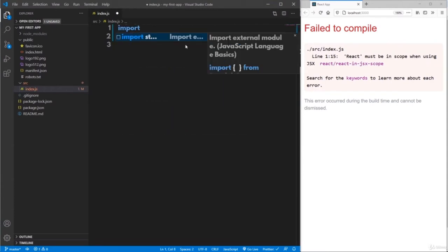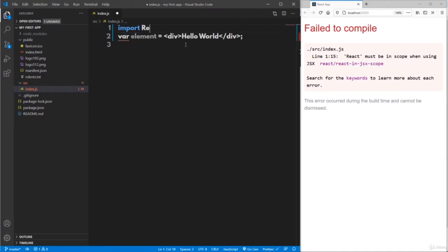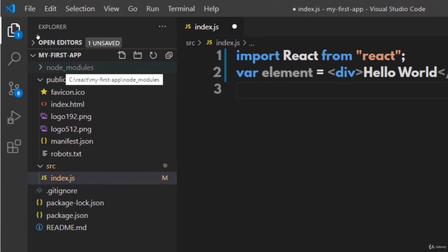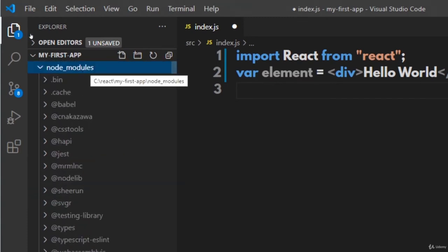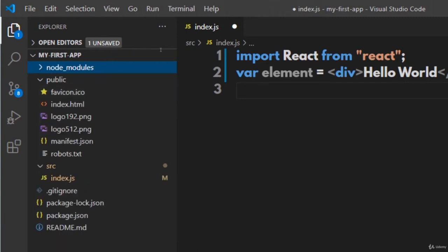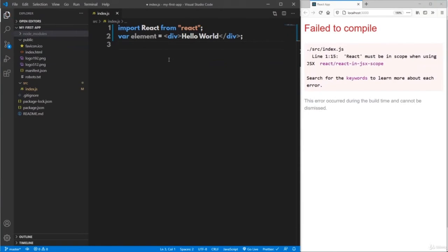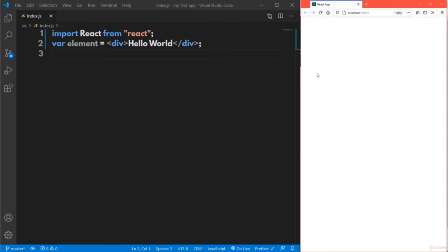Just above the actual statement, write: import React from 'react'. We are importing an object called React from the predefined module called React, which refers to the node_modules folder. These are already installed by npm. Now save the file and the errors in the browser console are cleared.